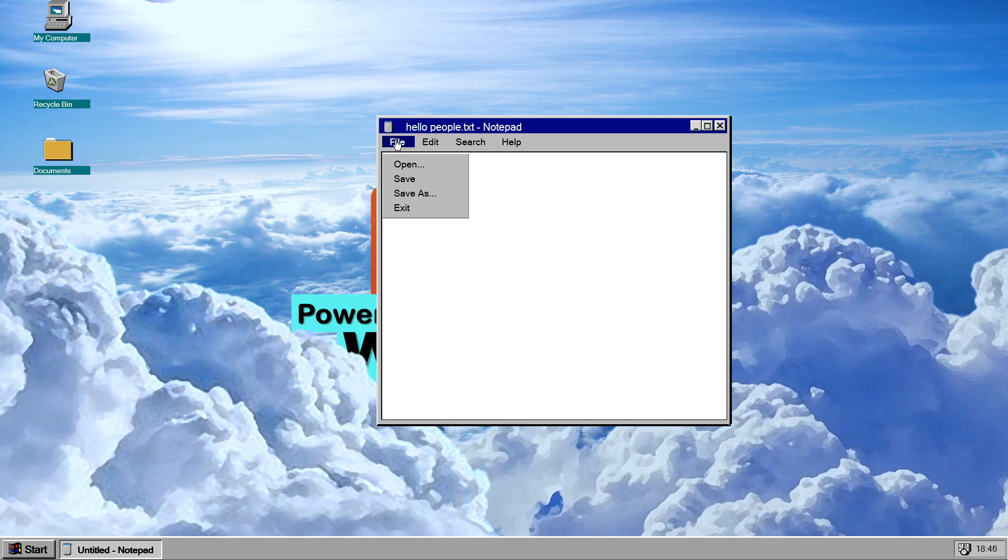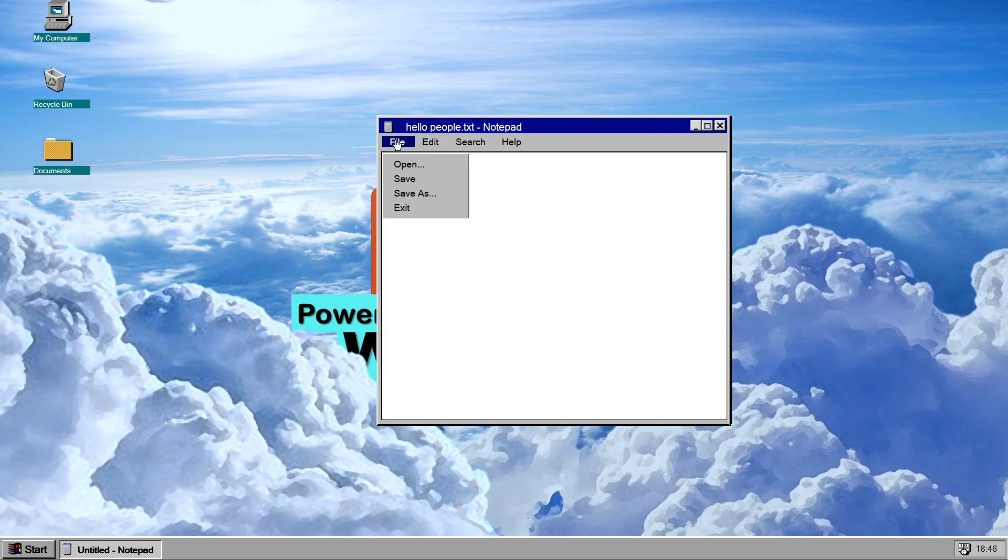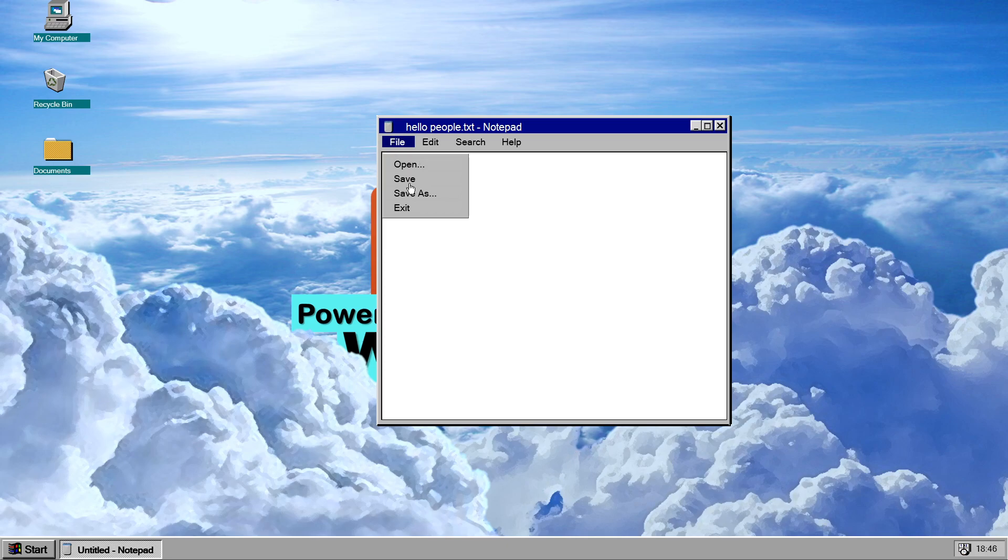And what happens is, it gets a current, it's hard to explain, but it gets a current iteration of your Windows. So if you open several Windows, it will find, it will identify each window with its own starting thing. So it's really hard to explain.